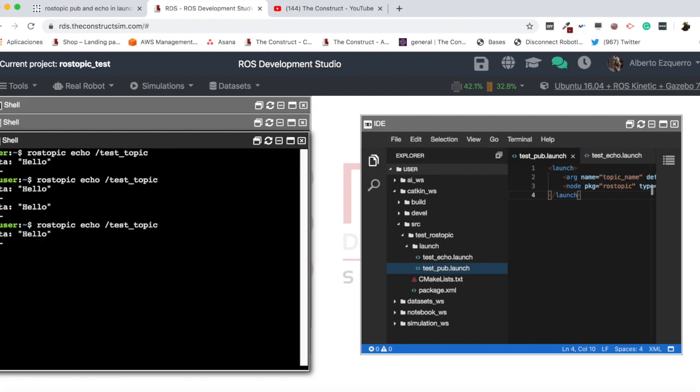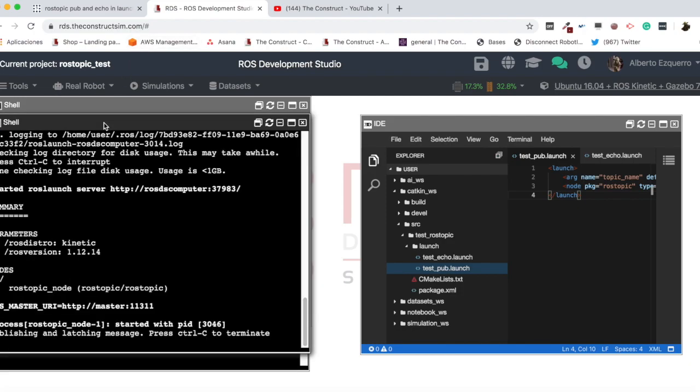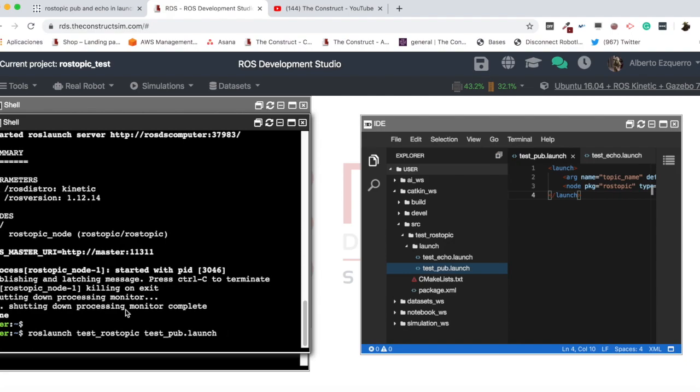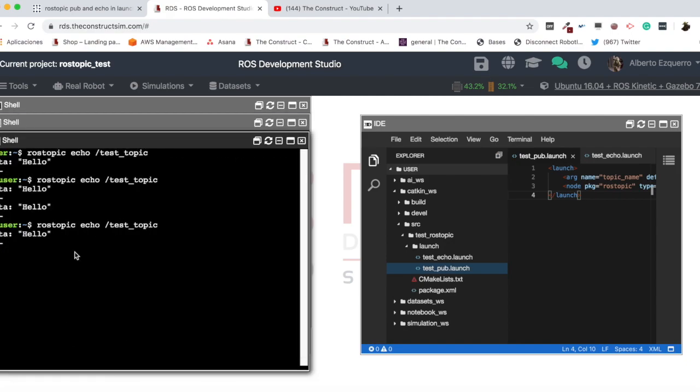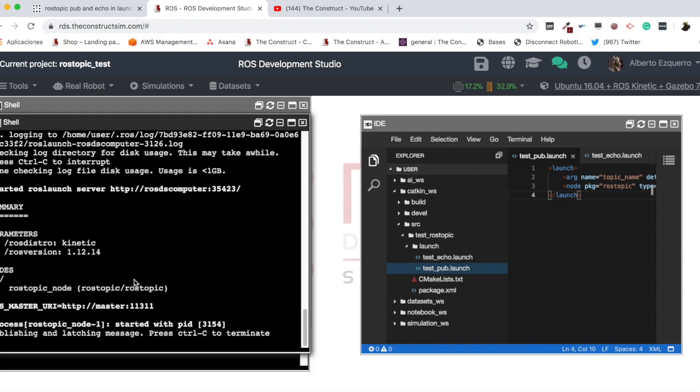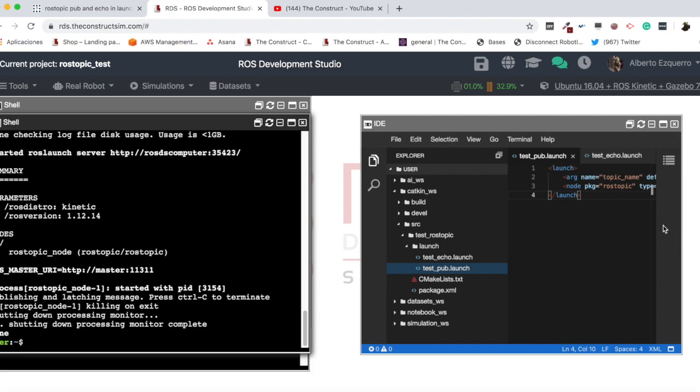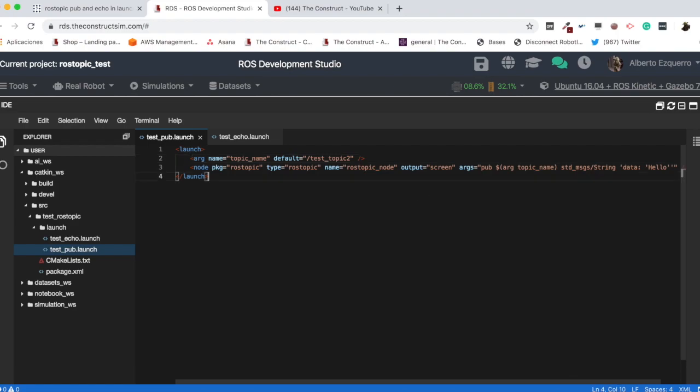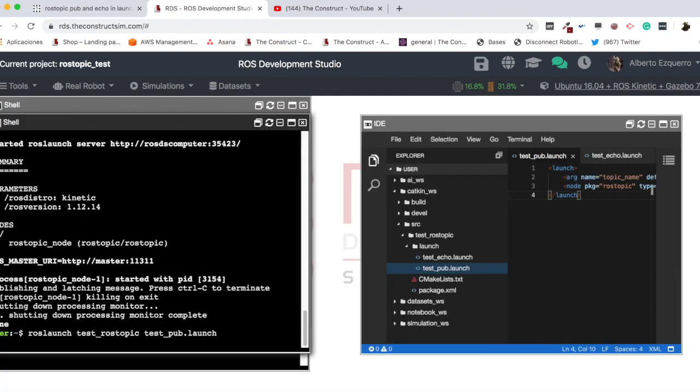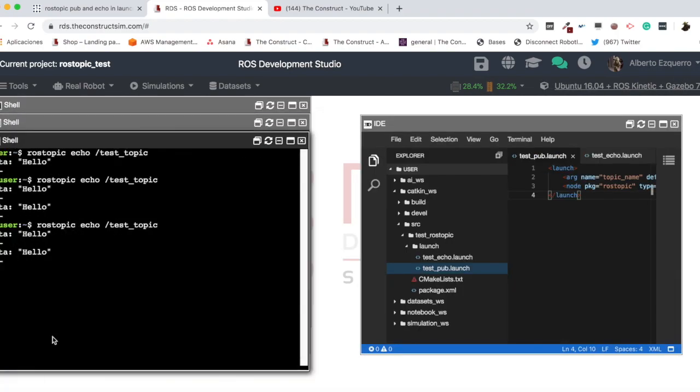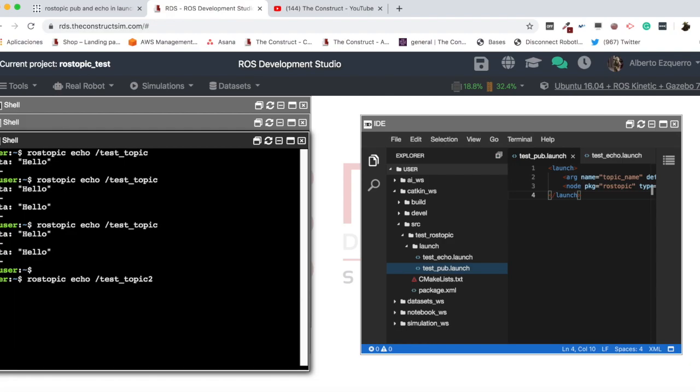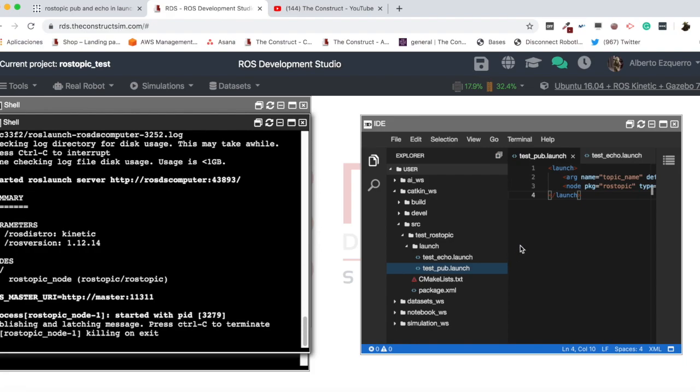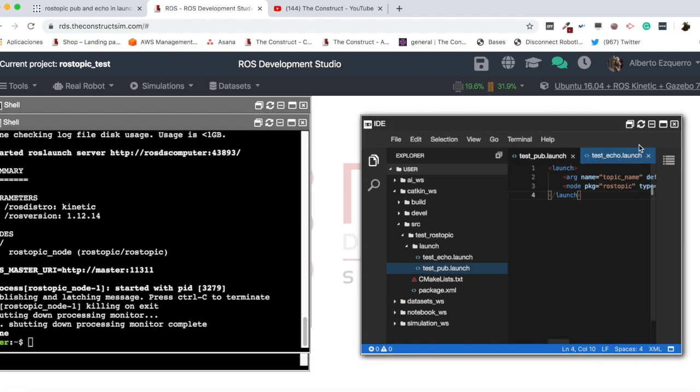So, now, as you can see, I'm getting the message exactly the same. Let's see. You'll see here. There we go. Okay. And even we can easily, here, change the name to test topic2, for instance. Now, if I use this, and I do a rostopic echo of the test topic2, I get the message here.